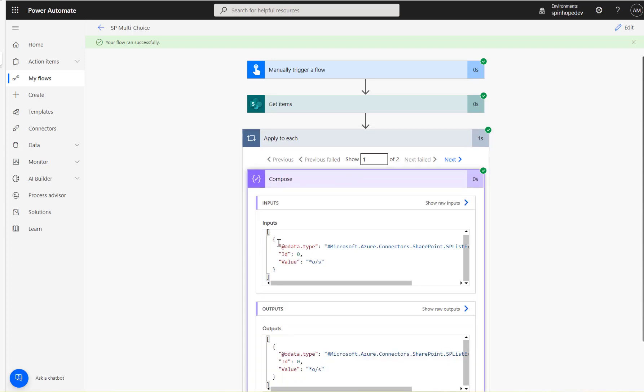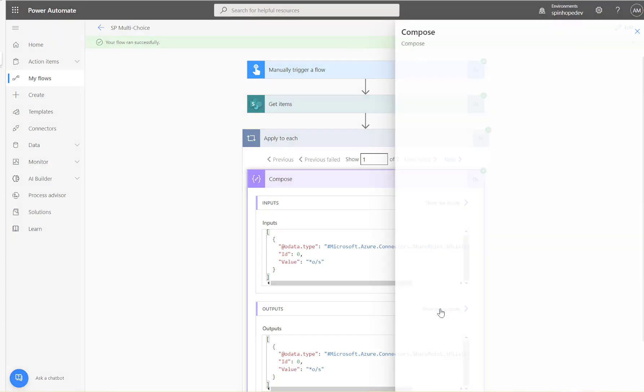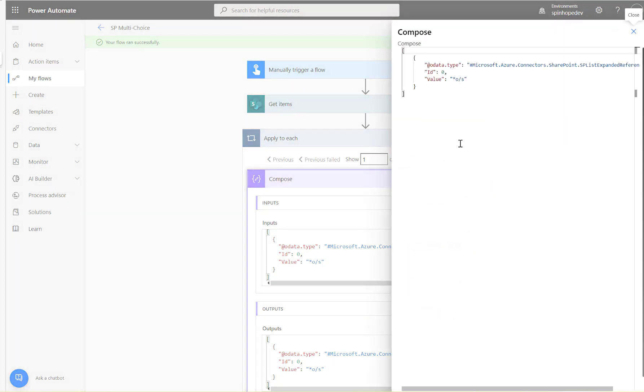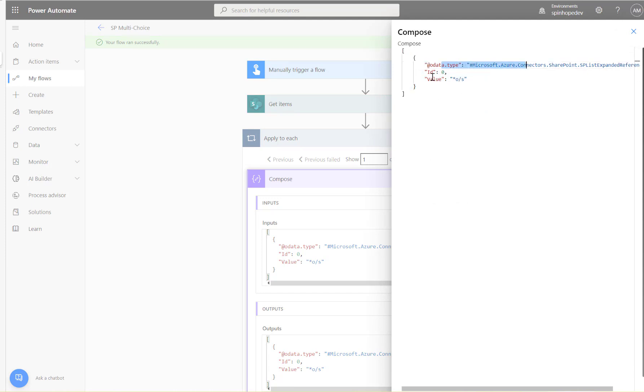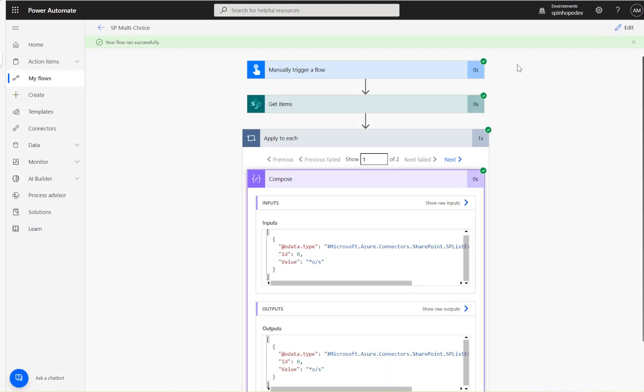Because it's a multi-select field, you can see the value is going to be in an array. So this is an array—it says the data type and the ID and the value.